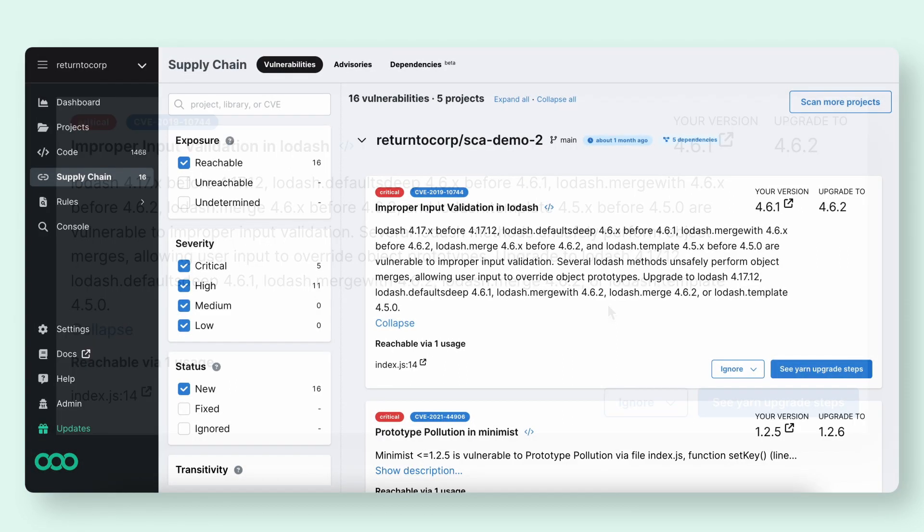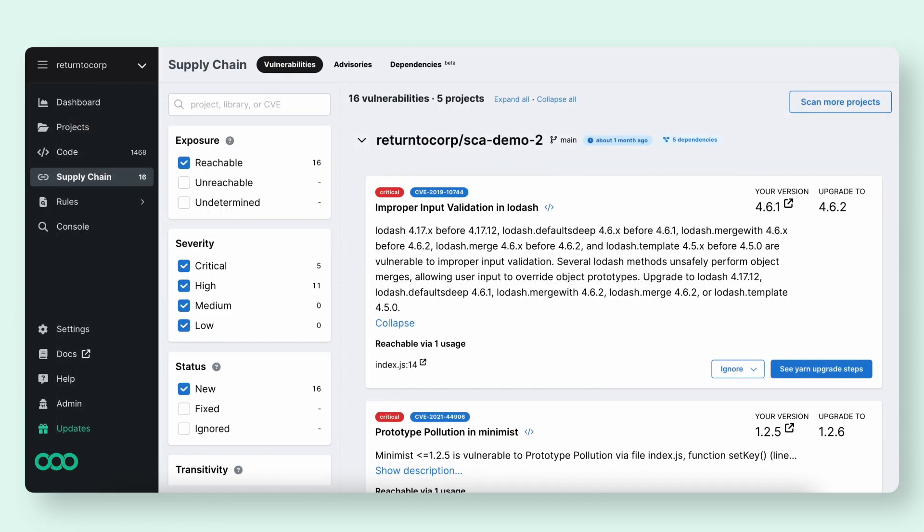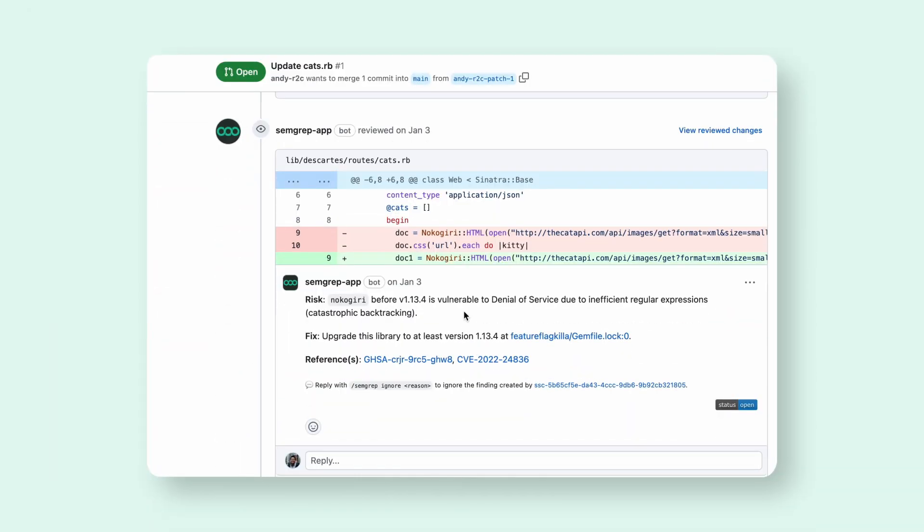We've walked through a workflow of what security engineers might see, but what about developers? If we head over to a PR, we'll actually surface comments during PR to developers for any high and critical reachable findings.